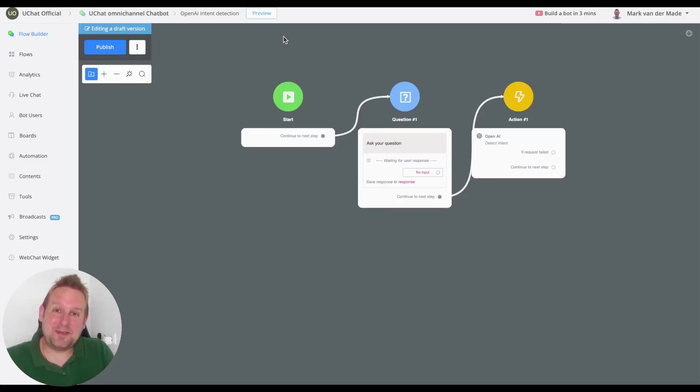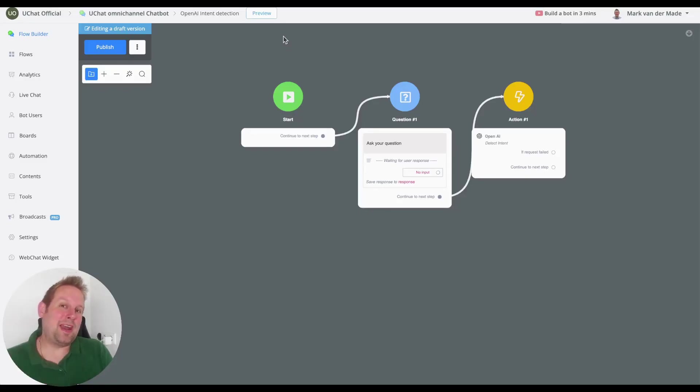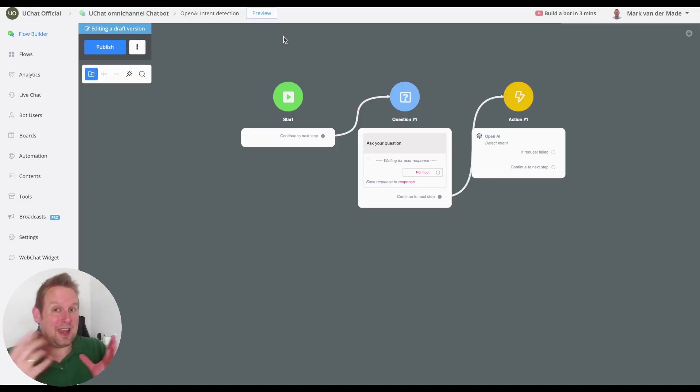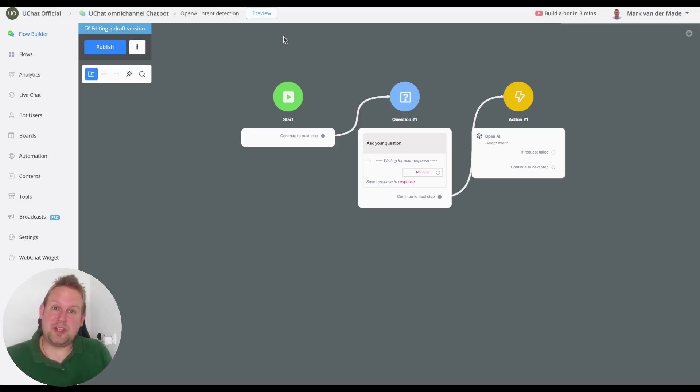Hey guys, welcome to today's video where we're going to show you how you can use OpenAI intent detection to send users to specific designed flows like a reservation flow or for example appointment booking.